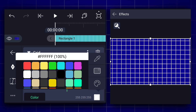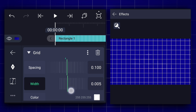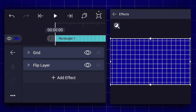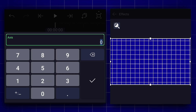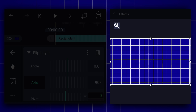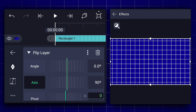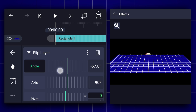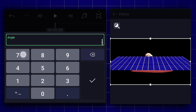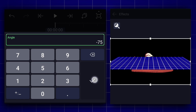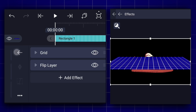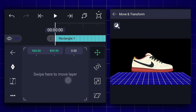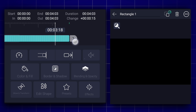Now change the lines color to white. Now add a flip layer effect and change the axis value to 90 degrees. Now adjust the angle value to negative 75 degrees. Adjust the position as shown, then extend this layer duration to 11 seconds.